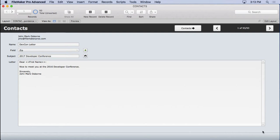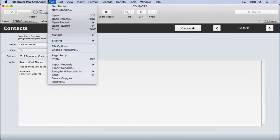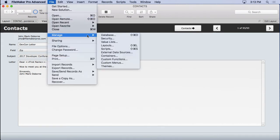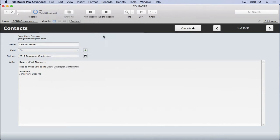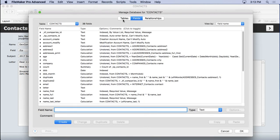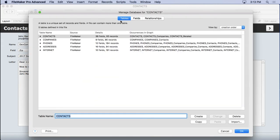So let's start off by making a repository for the letters, and that's going to be done by defining a table. So we'll go into manage database, go into the table section.